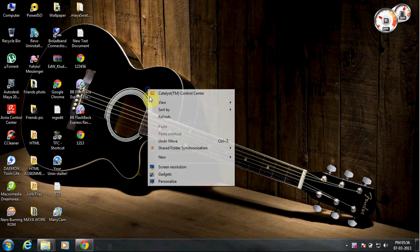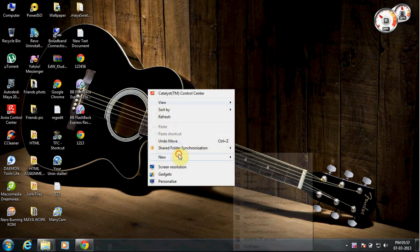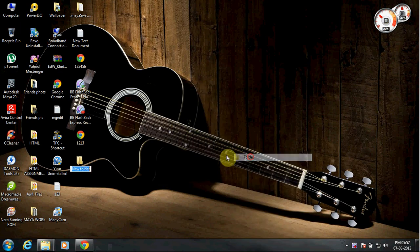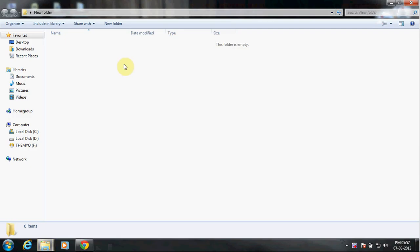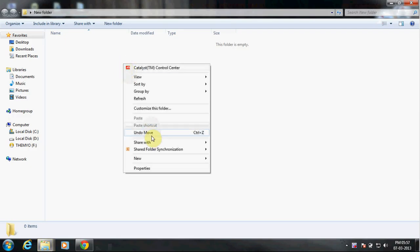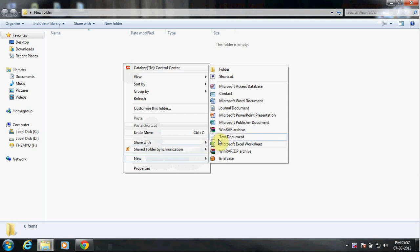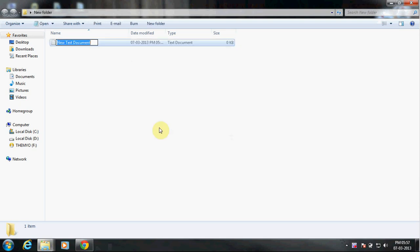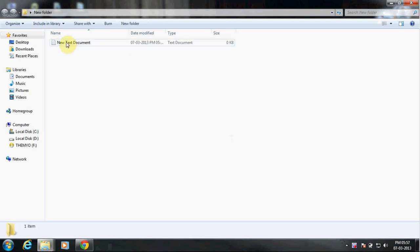Alright, now first of all, what you need to do is create a new folder. Inside this folder, you create one more text document.